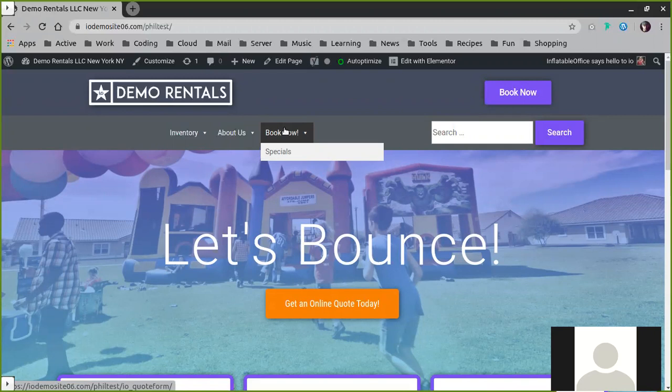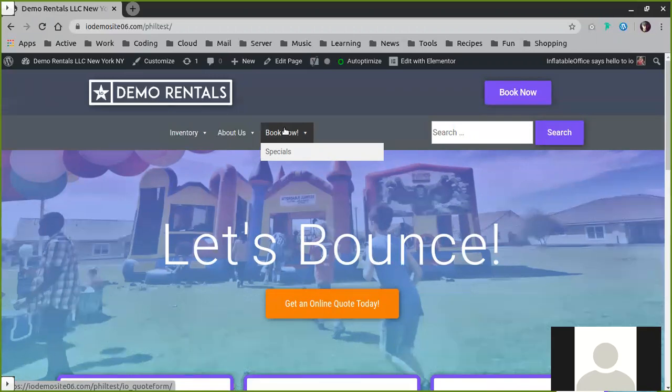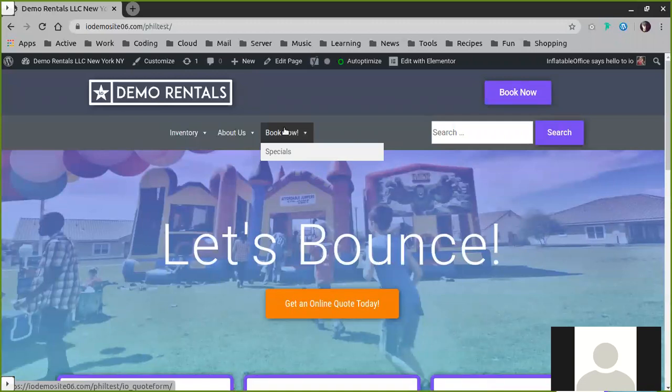The most important thing to understand is that there are two different types of pages on your website. There are pages that were purely built with Elementor, and these are your homepage and pages like your specials or about us page and FAQ page. Then the remainder of your pages are pages that are generated by I.O. You don't have to create them and they automatically stay in sync with Inflatable Office, and they are created by the Inflatable Office plugin on your site.